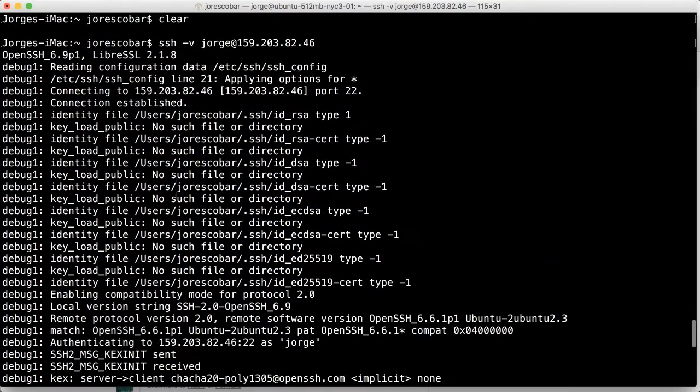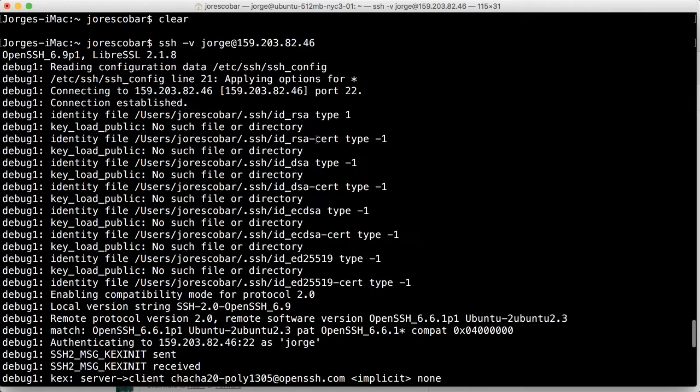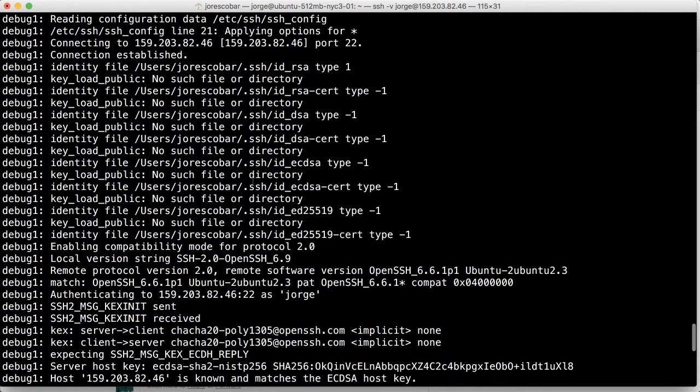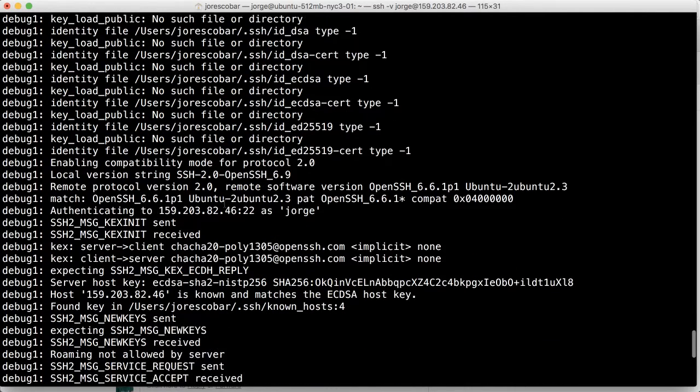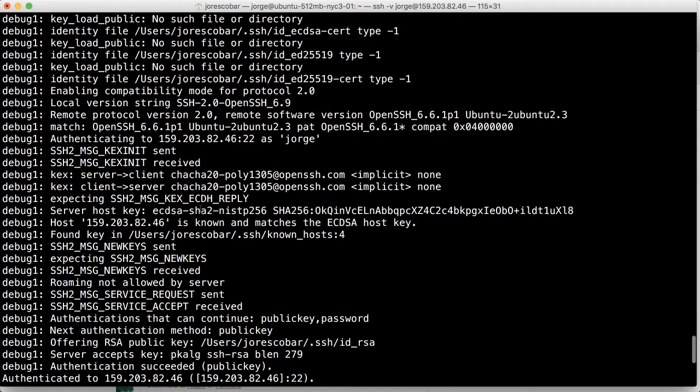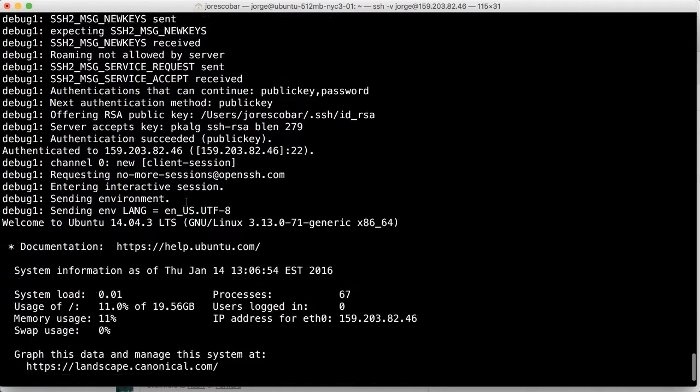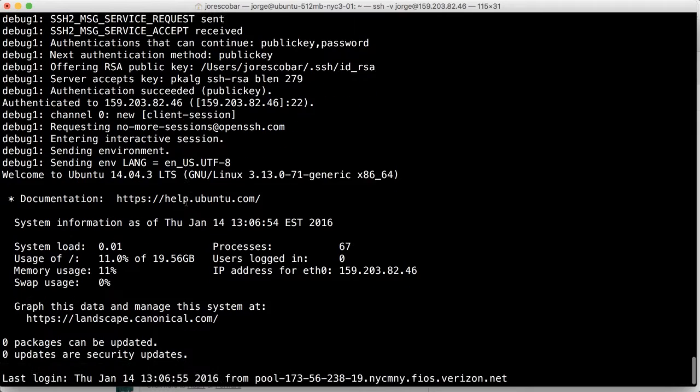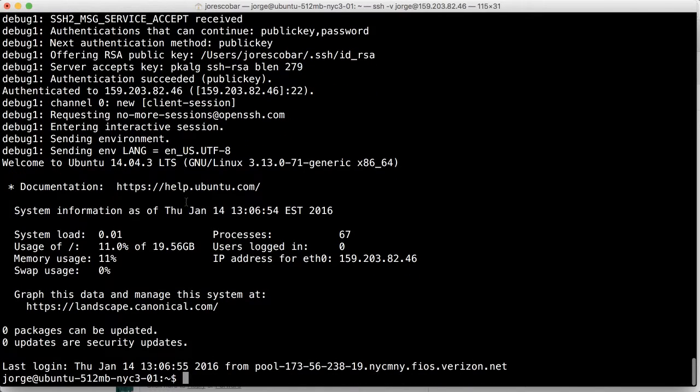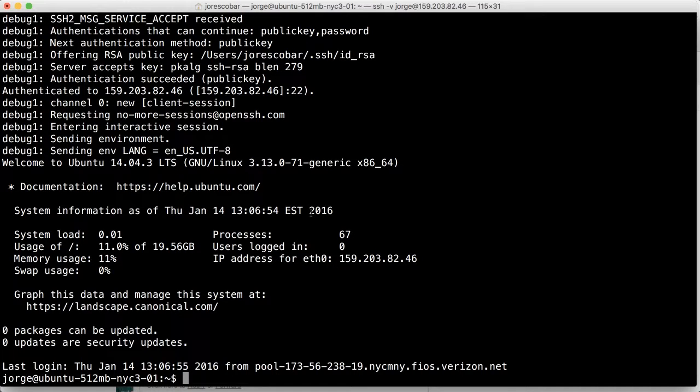But see kind of like it talks, starts talking to the server and says, Hey, this is a type ID RSA. Do you have that file? No. Okay. I have this one. And then finally, it gives it the right password or pass key basically or public key that matches the private key that you have in your folder. And that way you're not going to use in the password anymore.